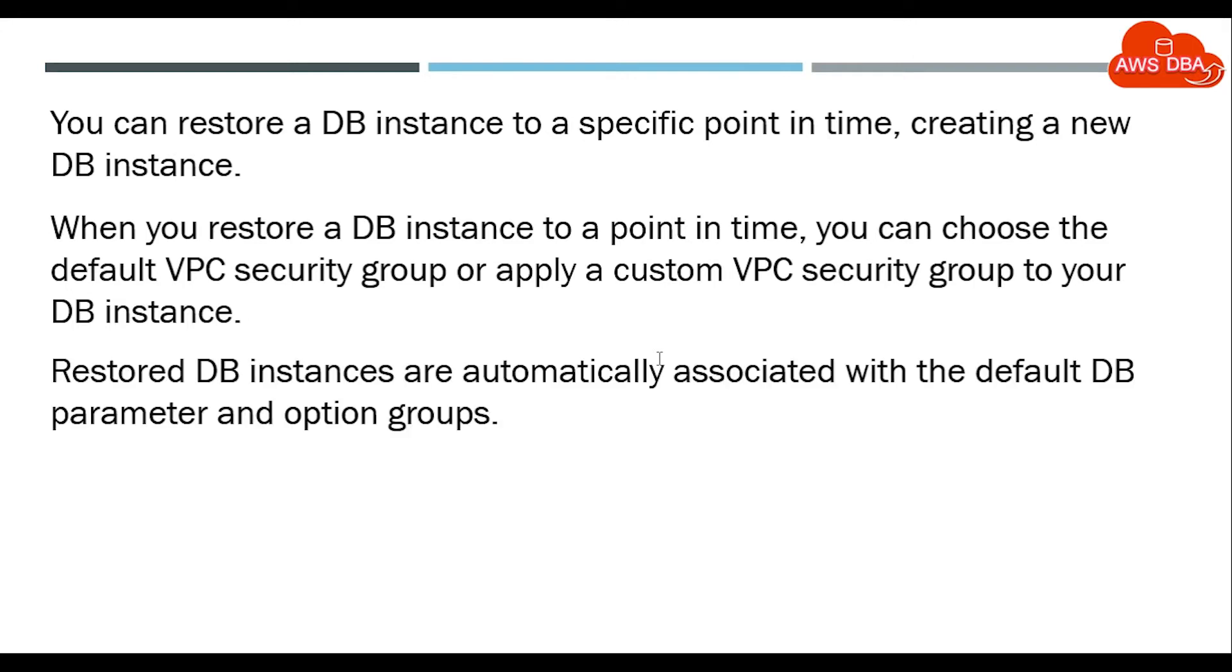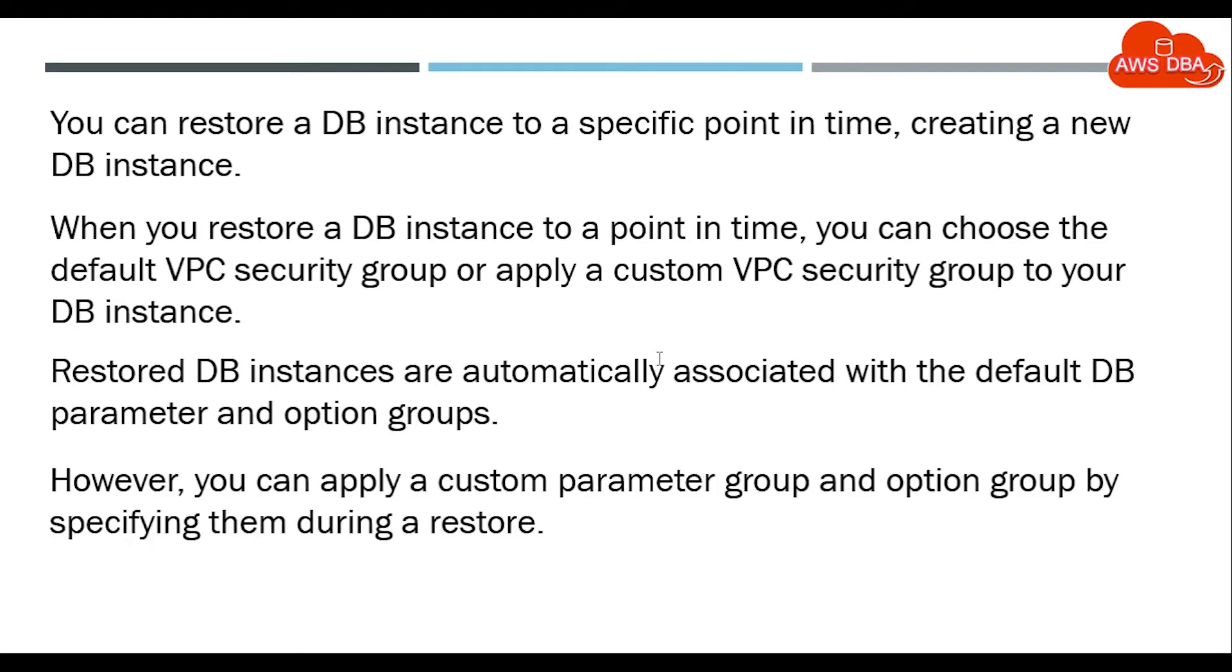Restored DB instances are automatically associated with the default DB parameter and option groups. However, you can apply a custom parameter group and option group by specifying them during a restore.